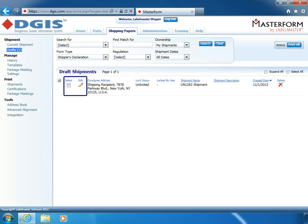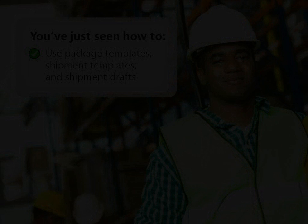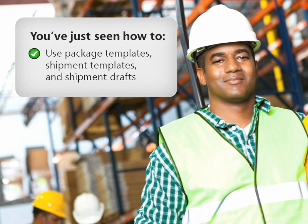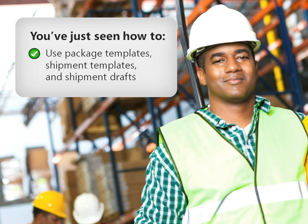This tutorial is now complete. You've just seen how to use package templates, shipment templates, and shipment drafts to create Hazmat shipping papers.